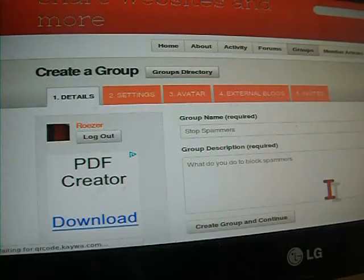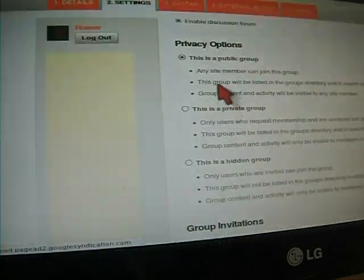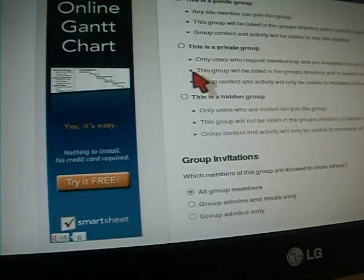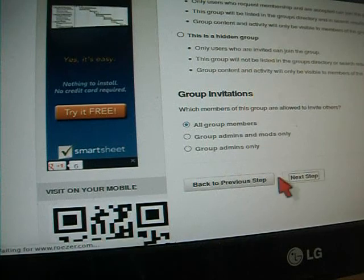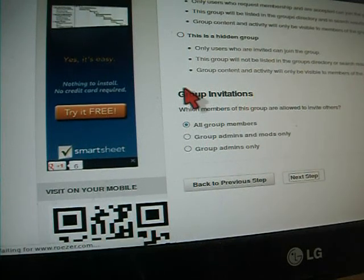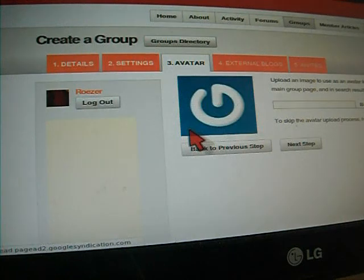If you want to attract attention, select some privacy options. Sometimes you want to make a private group or public group. I do not want people making groups solely for commercial reasons.